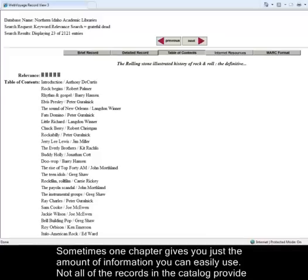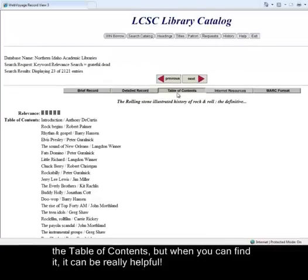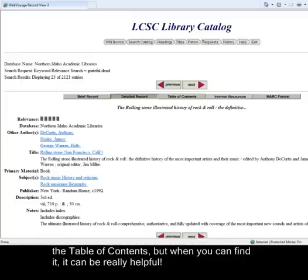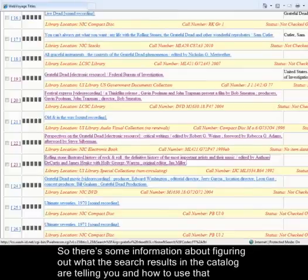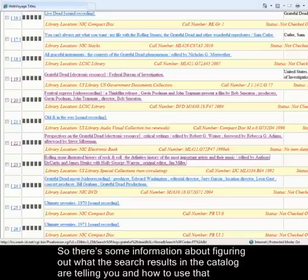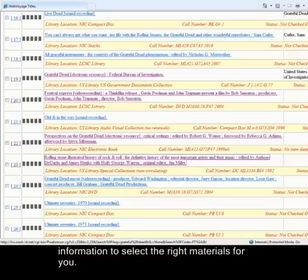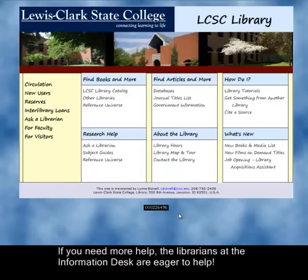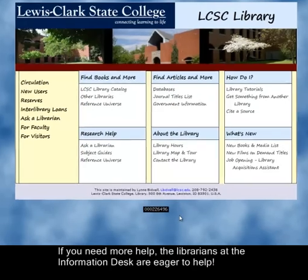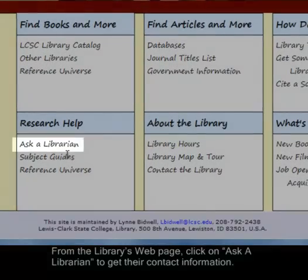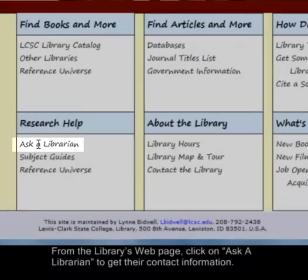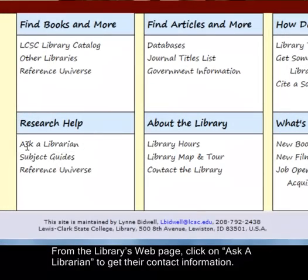Not all records in the catalog provide the table of contents, but when you can find it, it can be really helpful. That covers how to use search results in the catalog to select the right materials for you. If you need more help, the librarians at the information desk are eager to assist. From the library's webpage, click on Ask a Librarian to get their contact information.